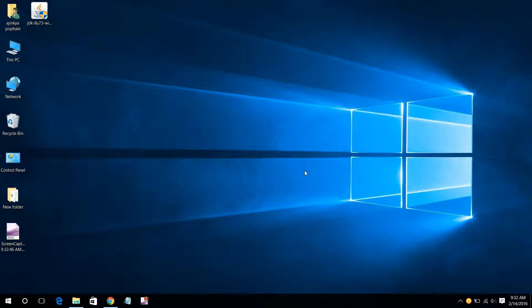Hello guys, this is Ajinka. Today I will tell you how to install Java on your computer.